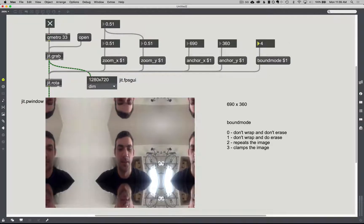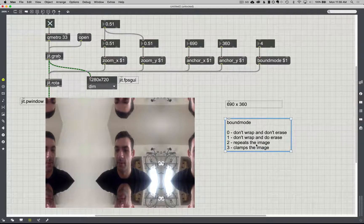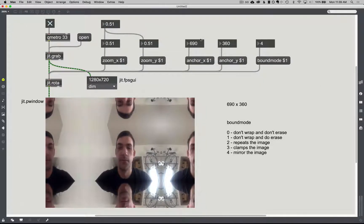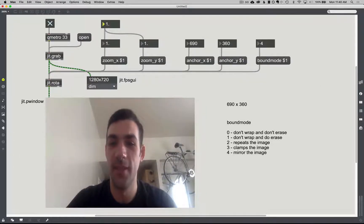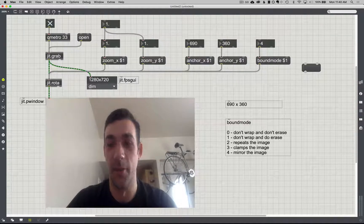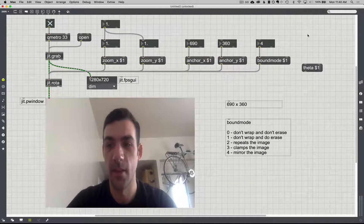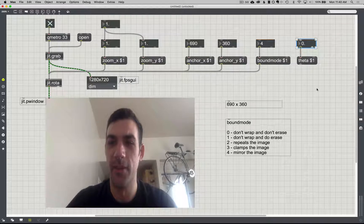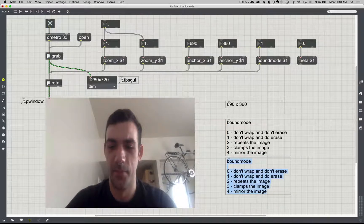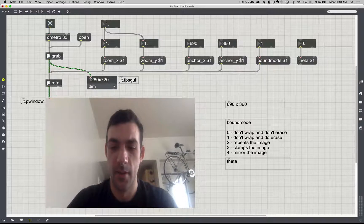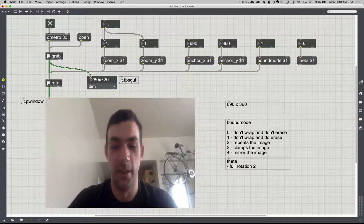And then four is where you mirror the image. There are two other things we can do. I mentioned rotation — there's 'theta'. Theta expects a float, and you might think it would be 0 to 360, but it's actually represented as values of pi. So a full rotation would be two pi.